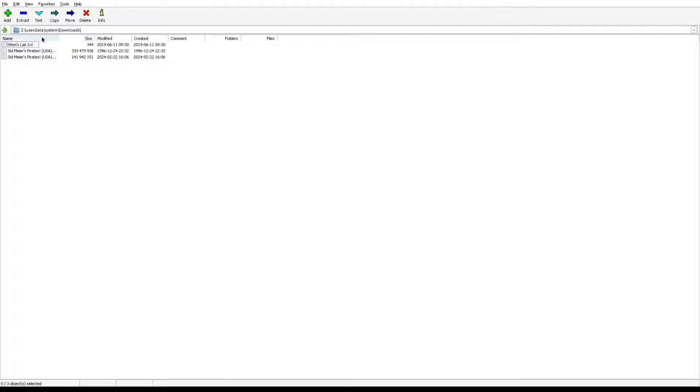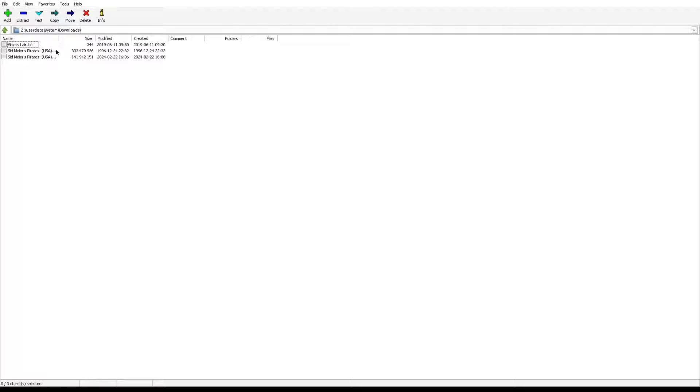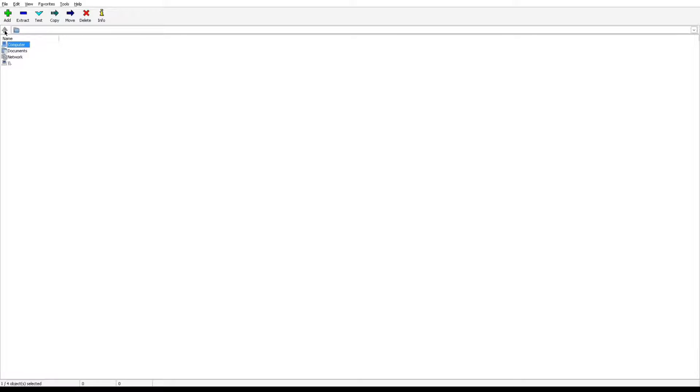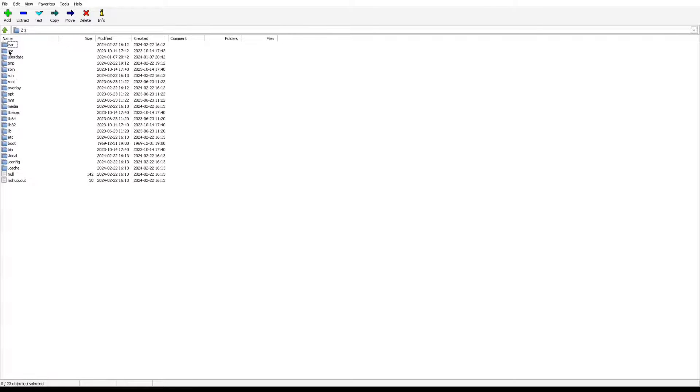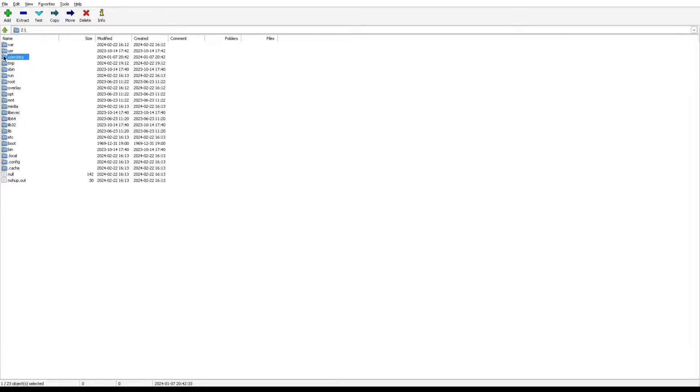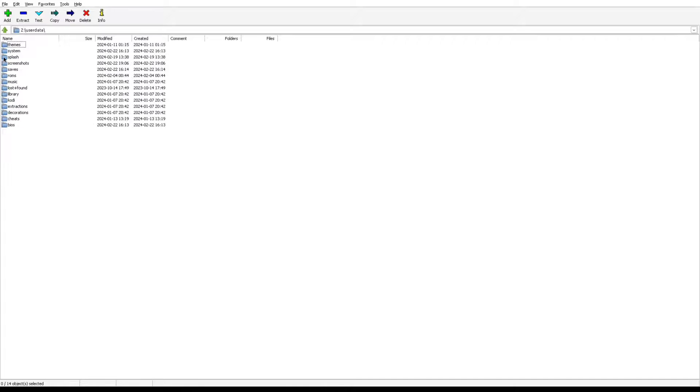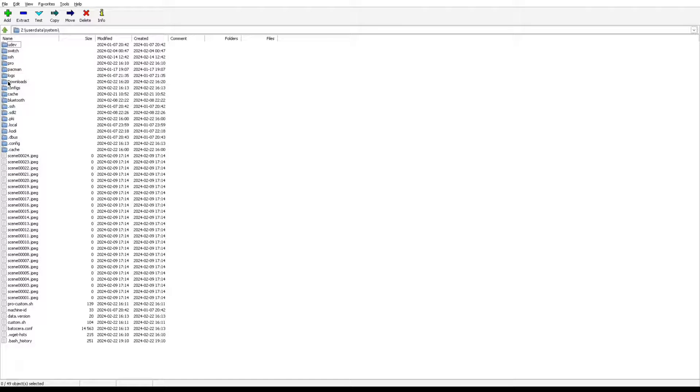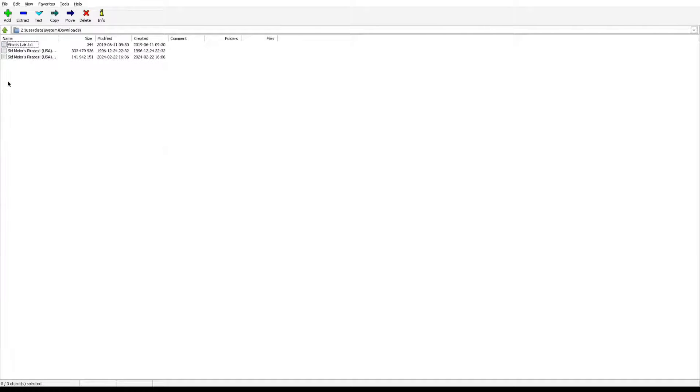But just to show you, I'll go back. When you first open 7-zip it'll look like this. You want to click Computer, click this bottom one, usually Z, then you go down to user data. It's giving me a hard time. You go down to user data, and then you go into system, and then you go to downloads.